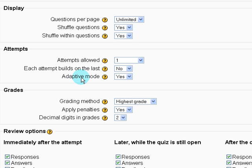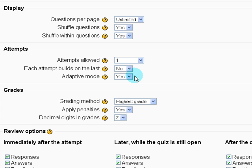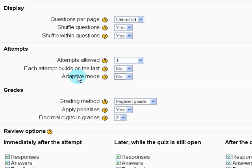And adaptive mode, this one you should watch out for. If it's selected to yes, that basically means the student can take a quiz multiple times or answer a question from the quiz multiple times rather. So I'm going to disable this to no. And that's where penalty factors can come in handy.